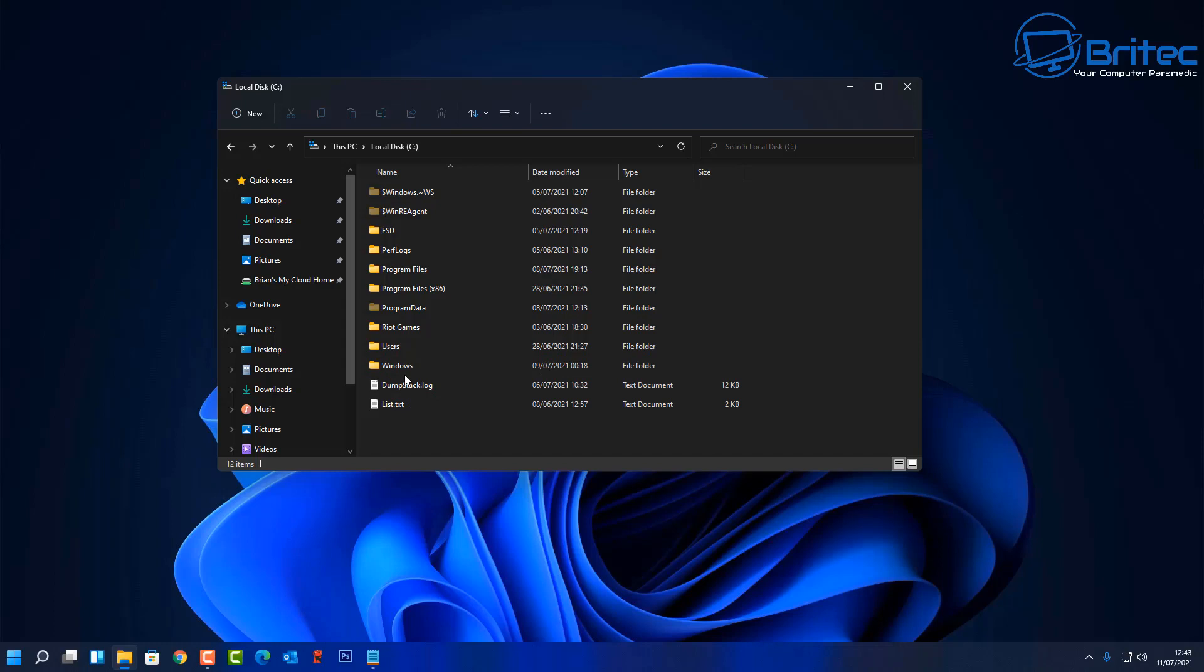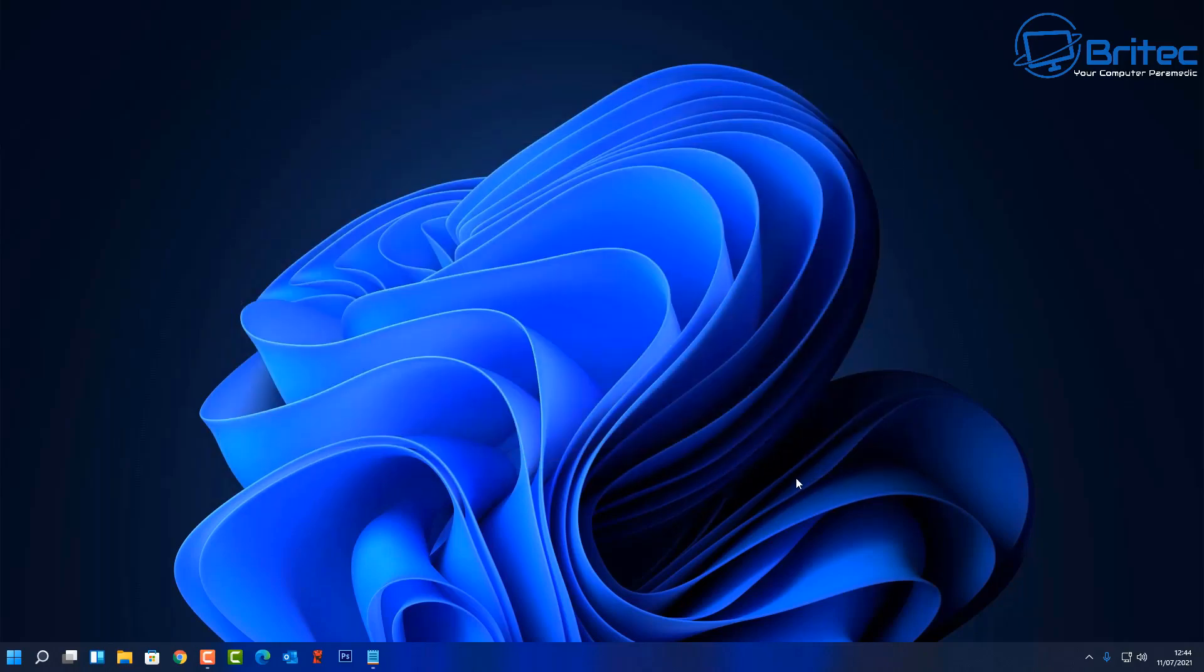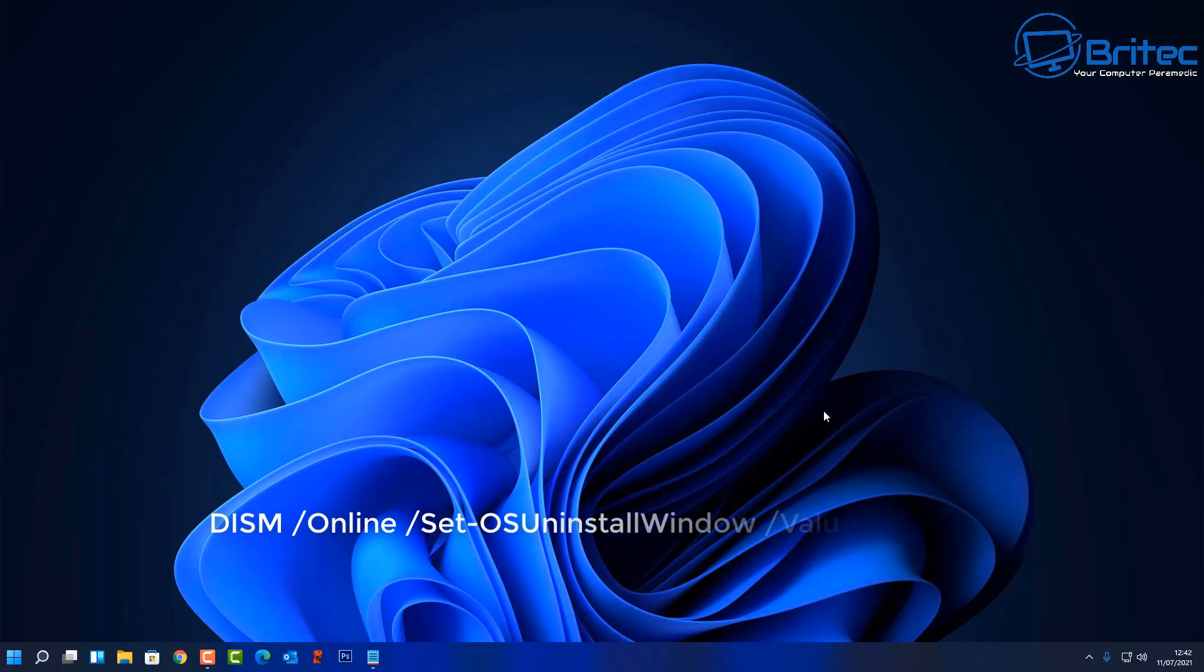So what can you do? Well you can still upgrade to Windows 11 and use it inside the Insider Program if you want to. And then what you might want to do is extend the time frame from 10 days to 60 days. You can do it up to 60 days maximum and that's what I'd advise you to do. That way it gives you a little bit more time to see whether you're having any major problems with Windows 11 at that time. 10 days is really not long enough to work out whether you're going to have any issues with it.